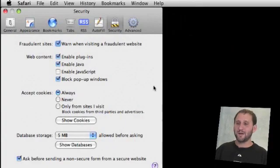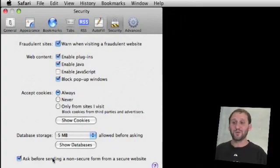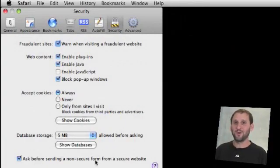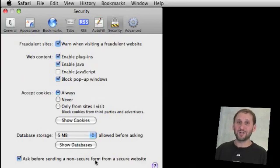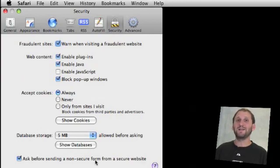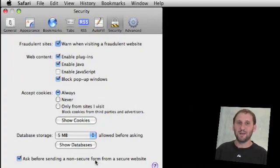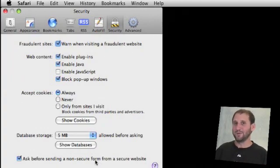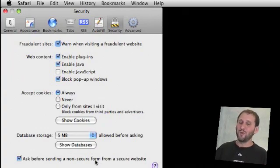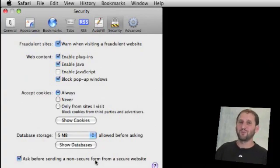And the last option at the bottom is ask before sending a non-secure form from a secure website. So this is in the rare case that you are actually visiting a secure website and you are shown that the website is secure but it decides that it is going to send some data information in the clear.